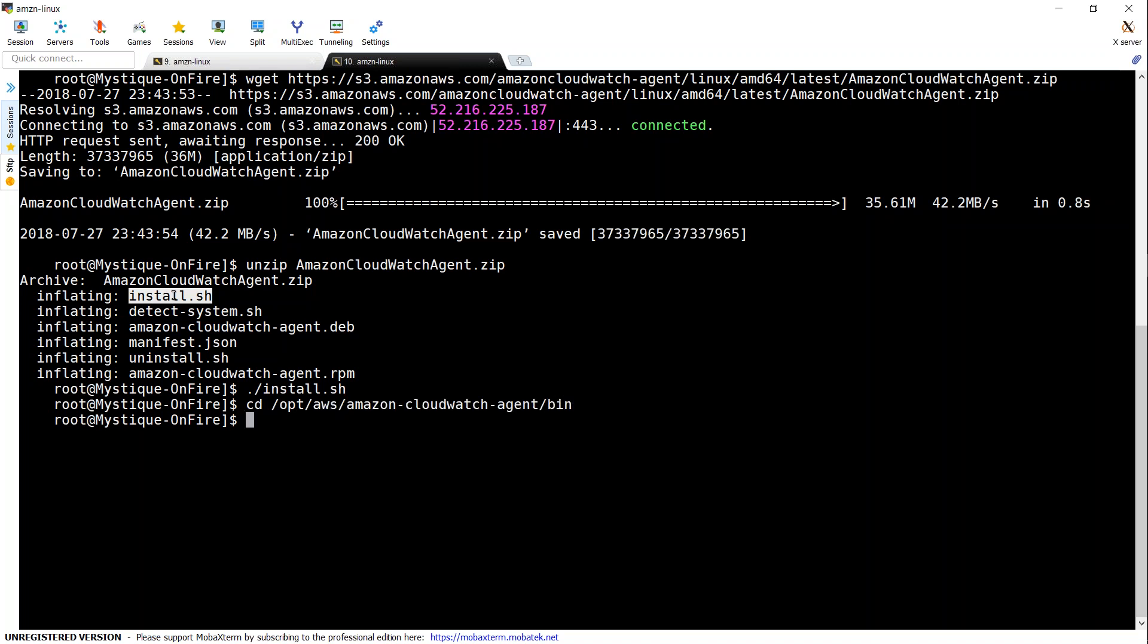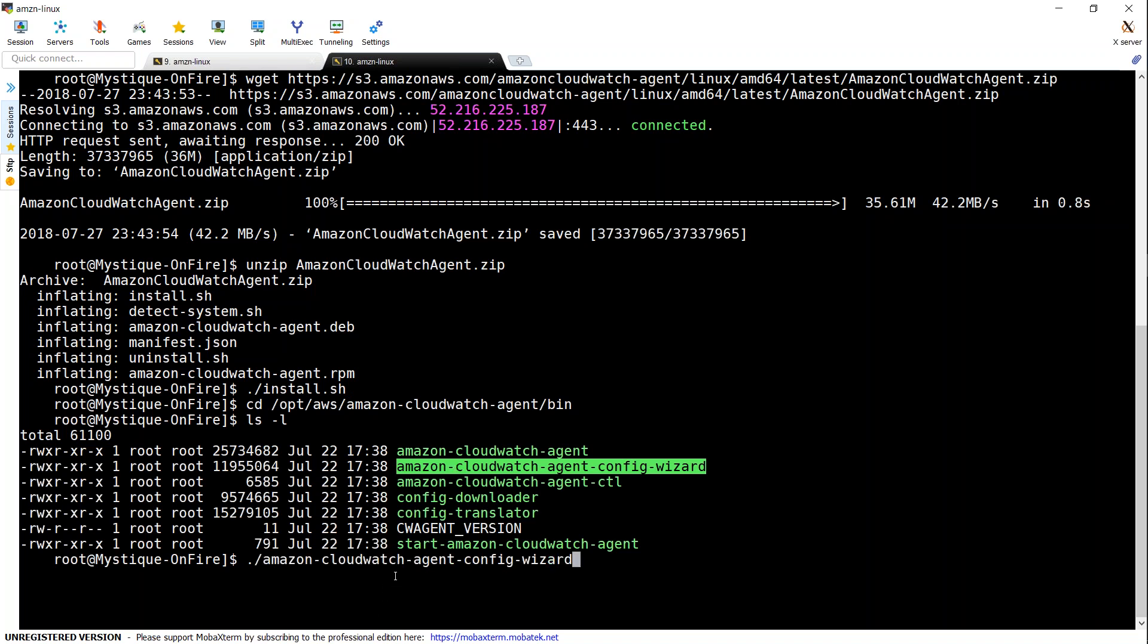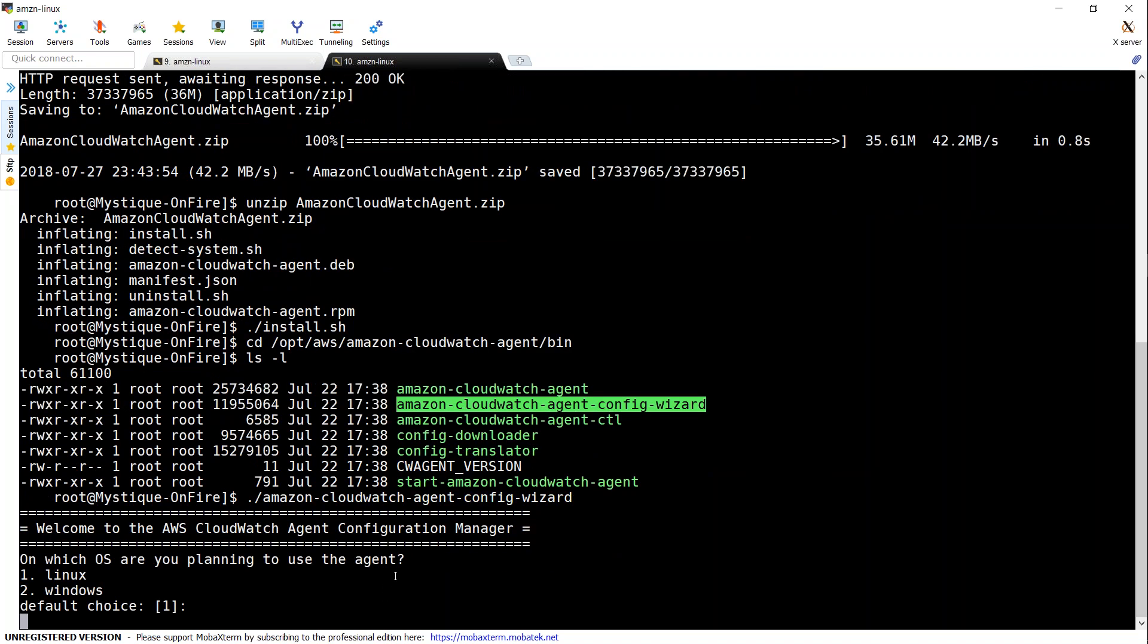And if you go under bin location, you will have quite a lot of files that can help us to configure it. So here you can see there is a config wizard. That is what we are going to use to configure.